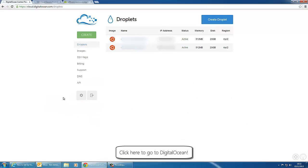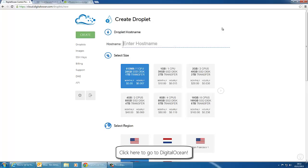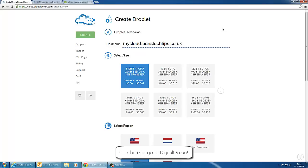If we head over to DigitalOcean now, this is my account. We can create a droplet in the top right corner. We're going to set up the hostname. I'm going to call it my cloud and I'm going to select the 512 mega option which is $5.